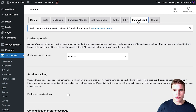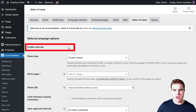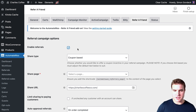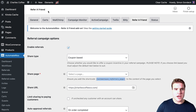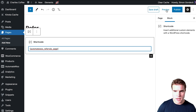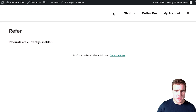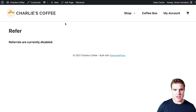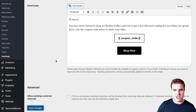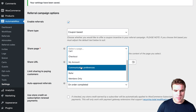I'm going to go to Automate Woo Settings, then go to Refer a Friend. I want to enable referrals — I want to set this up as quickly as possible. I need to create a share page using the shortcode shown here. So I'm going to create a new page called 'Refer,' add the shortcode, and publish it. Then I'll go back to settings, save changes, and fill out my share page as the refer page.